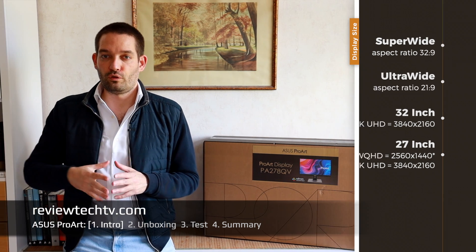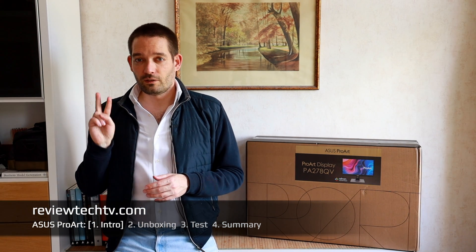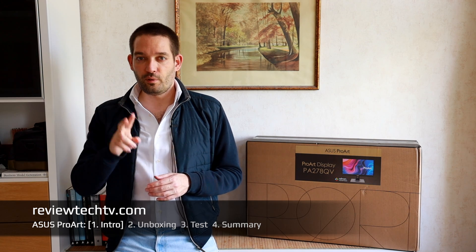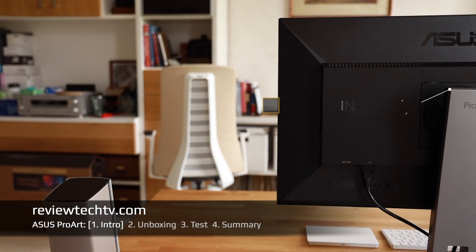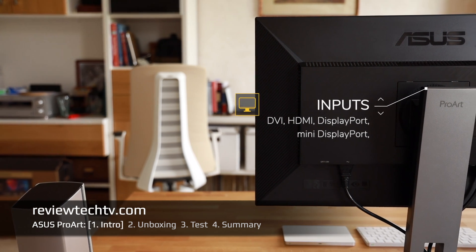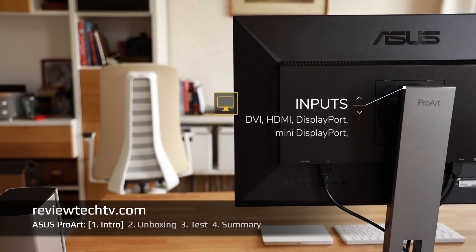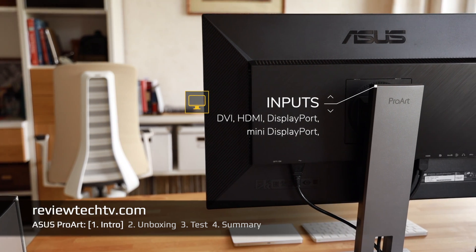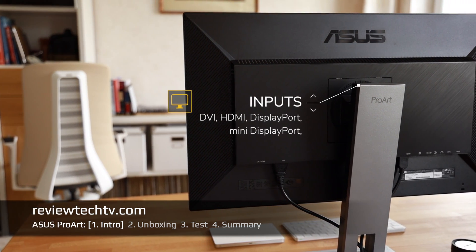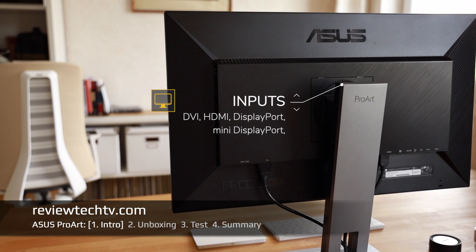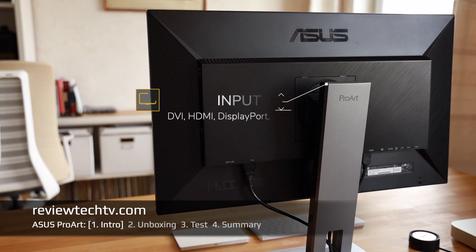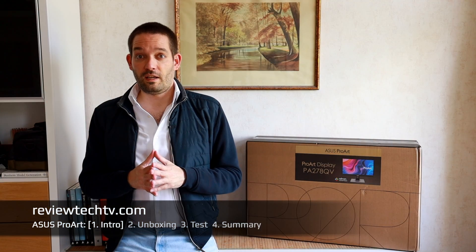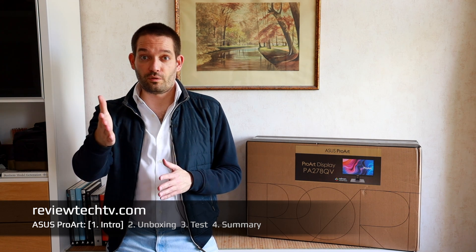The second consideration is the inputs that the monitor has. This ASUS ProArt monitor has in total four inputs. You have a DVI input, HDMI input, a DisplayPort input, and for Mac users very interesting, the Mini DisplayPort as well.